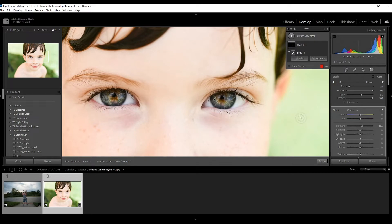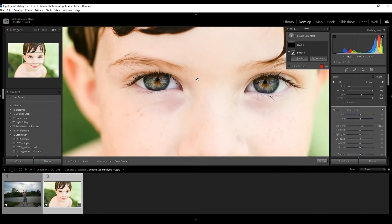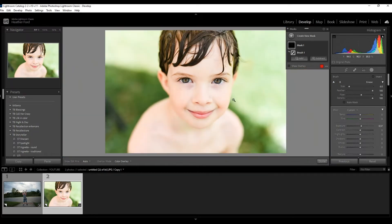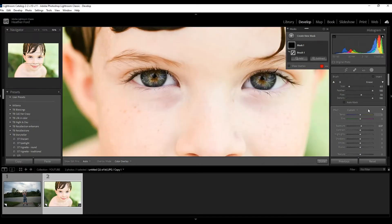Now this might look like a little much, a little over processed, which we don't want. We don't want our eyes looking fake or people's eyes looking like vampires or any kind of mythical creature. Maybe you do, but for this instance, I do not. So I don't want to overdo it with the exposure. So that looks pretty good.